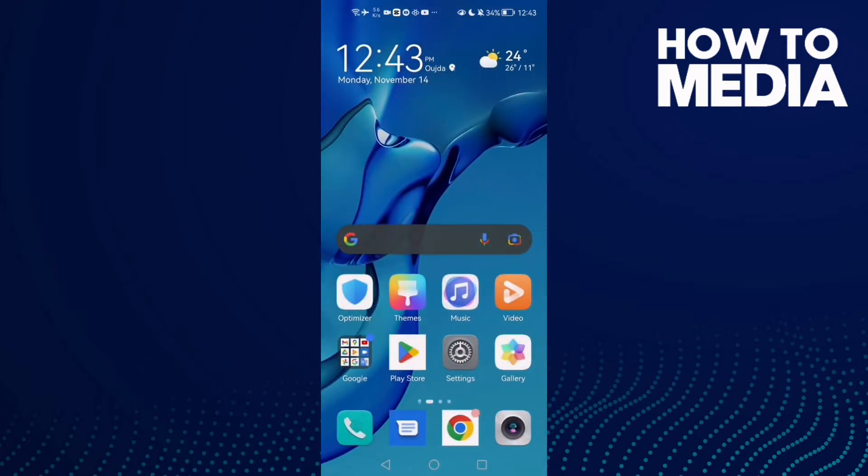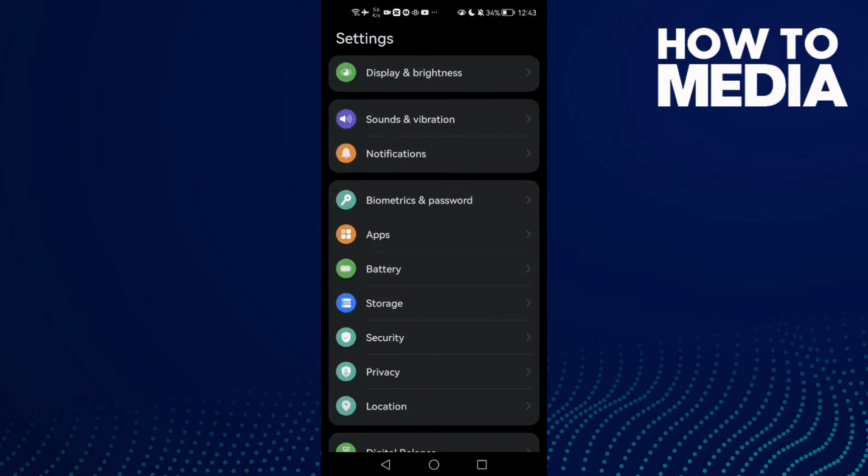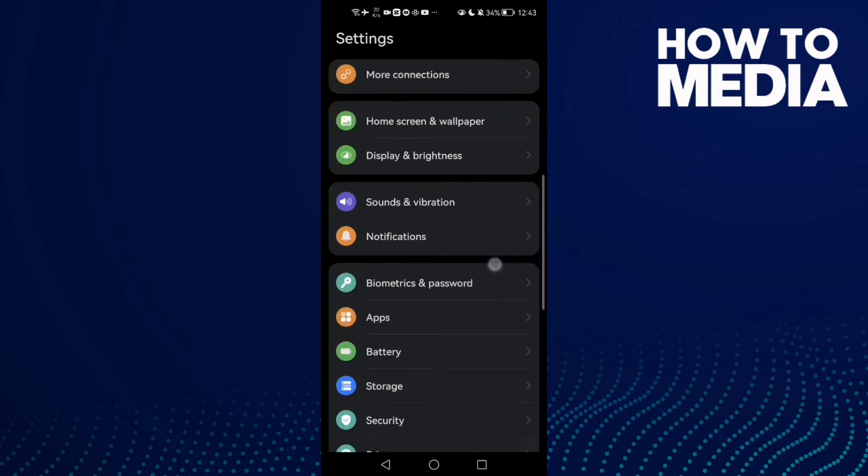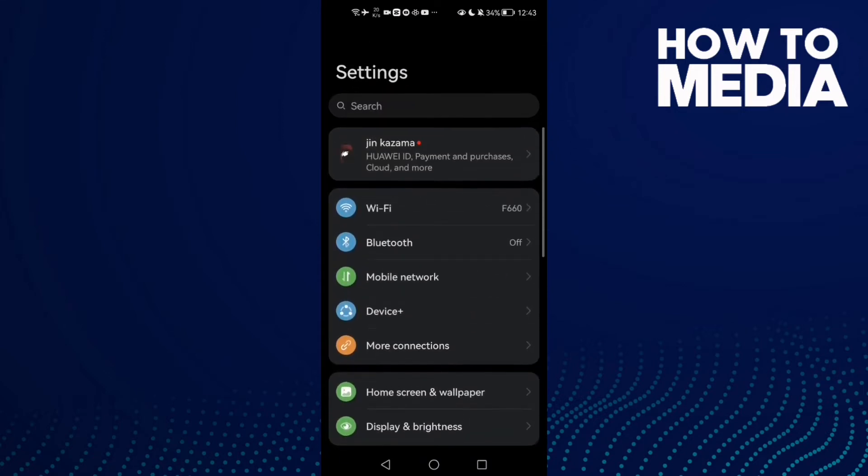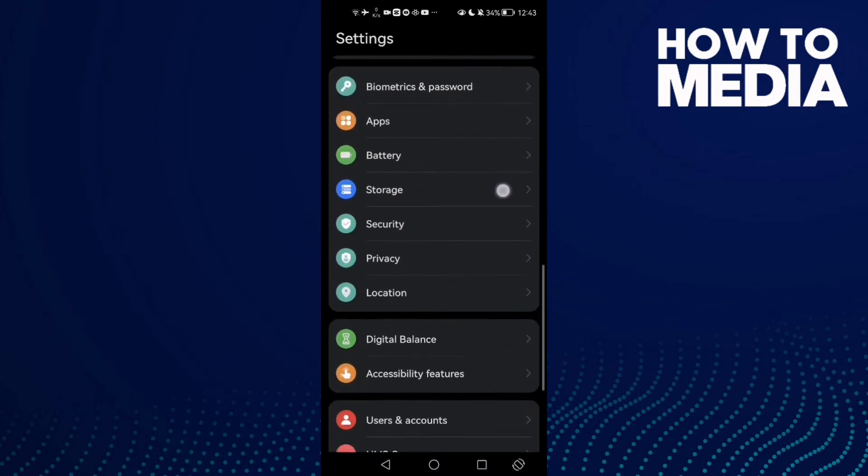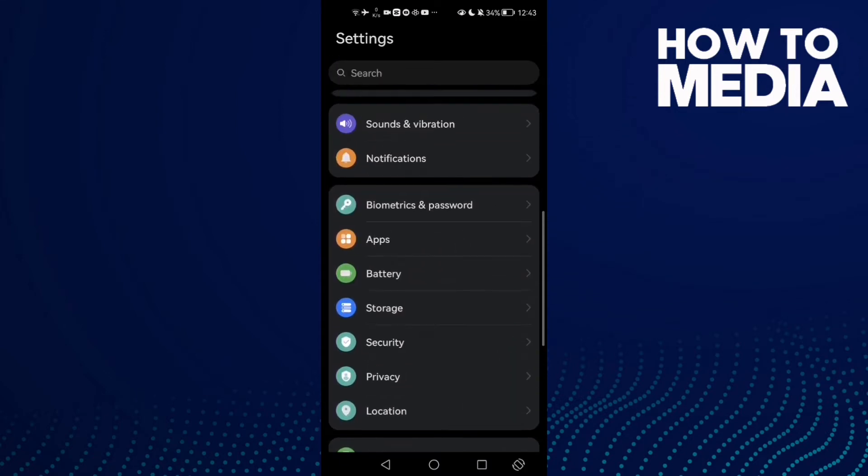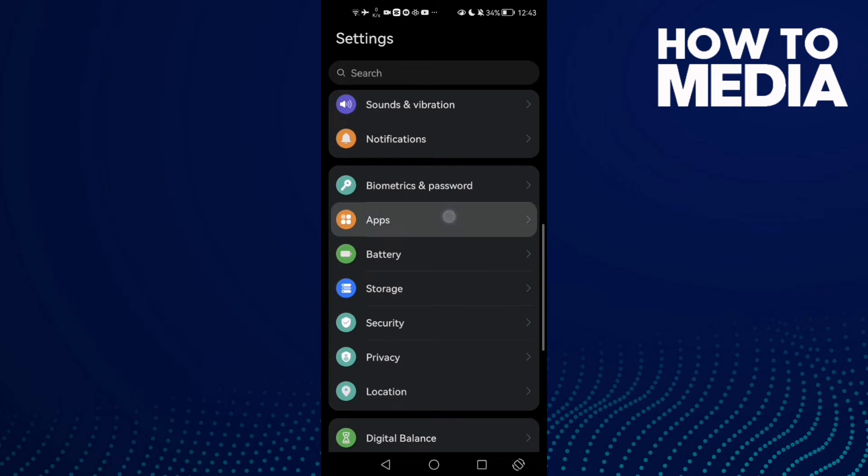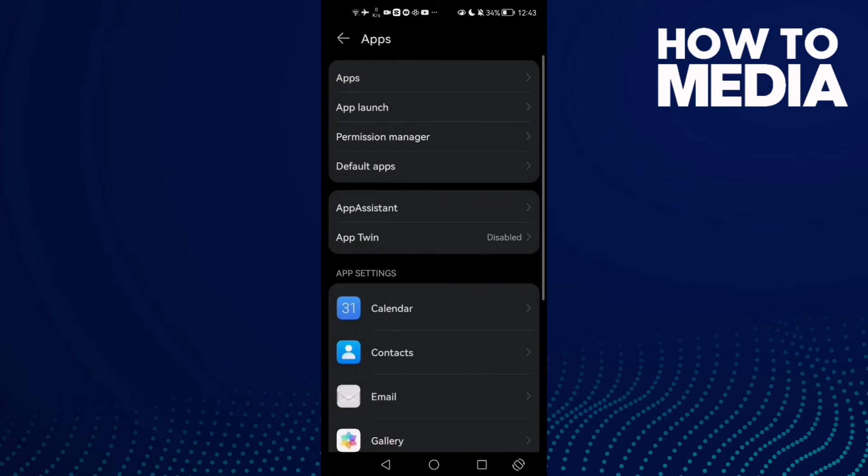First, open Settings and then scroll down until you find Apps, and then click Apps again.